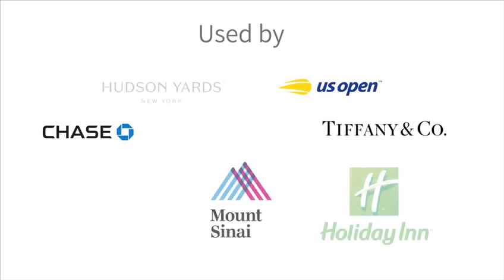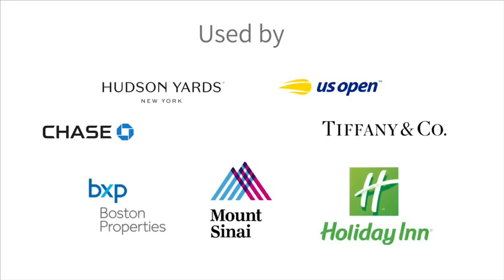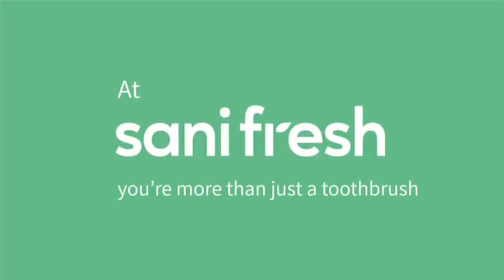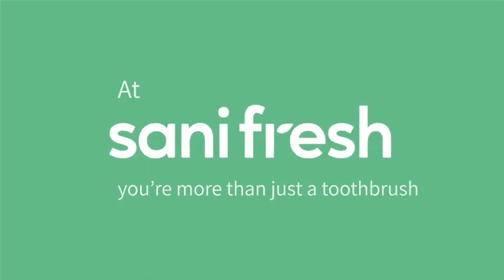Join the crowd of building managers made happy through our technology. At SaniFresh, you're more than just a toothbrush.